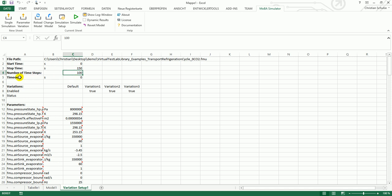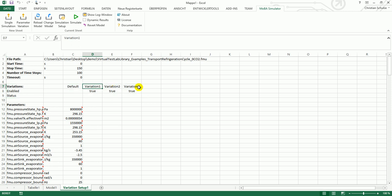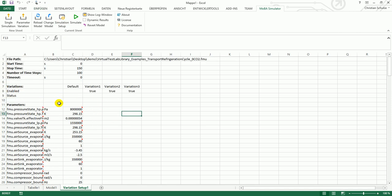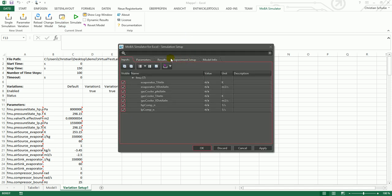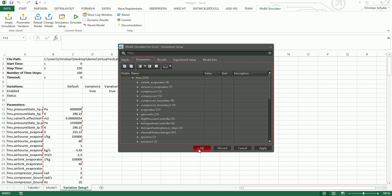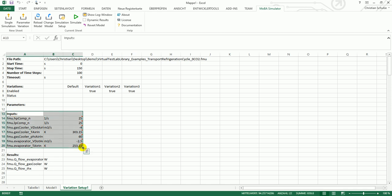There's a timeout if you want to stop the simulation if it takes too long. You see the description of the variations in this section. There are currently three variations and they are all active. Now you see the section for the parameters, which is really big. I will now remove all parameters and now you see that below the section for the parameters, there's also a section for the inputs and for the simulation results.